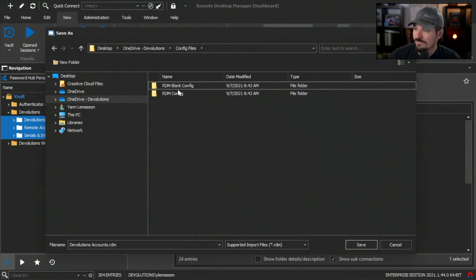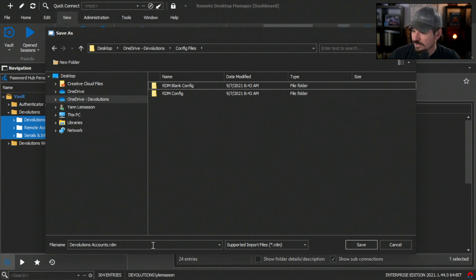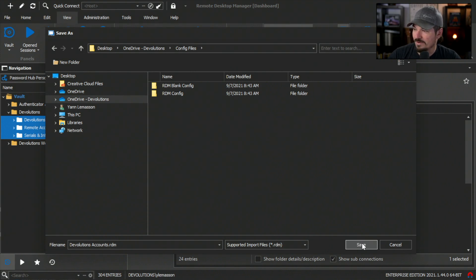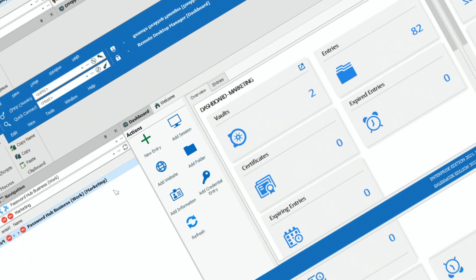I'm going to export this into my OneDrive folder. It's already called devolutions account because that was the name of my first entry there, but I think that's good. It's going to be an RDM file. I'm going to click save.